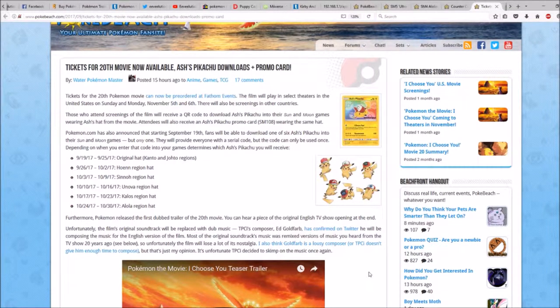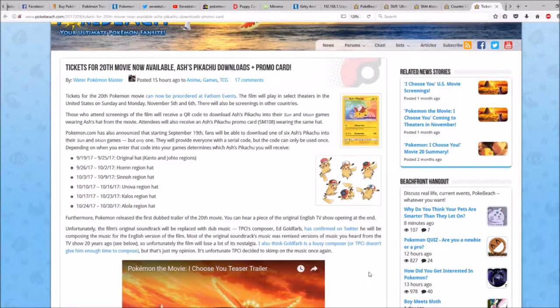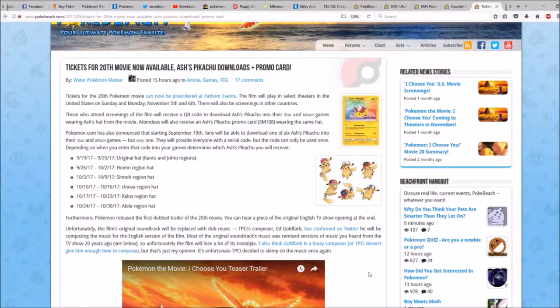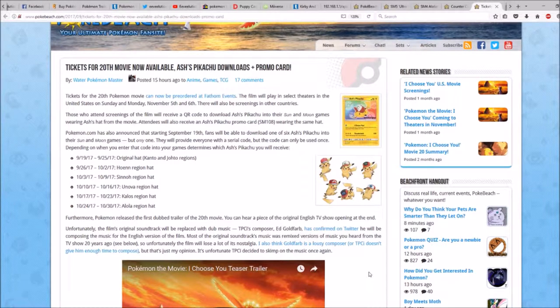Those who attend screenings of the film will receive a QR code to download Ash's Pikachu into their Sun and Moon games, wearing Ash's hat from the movie.